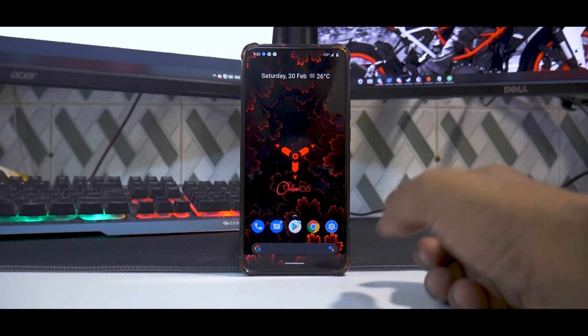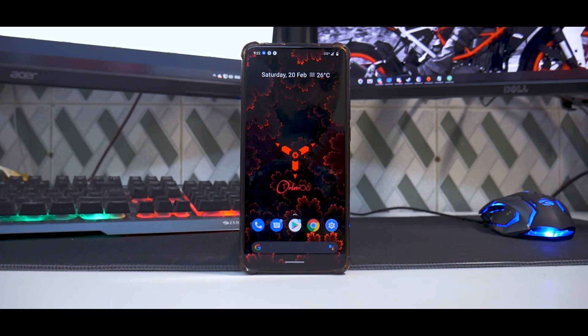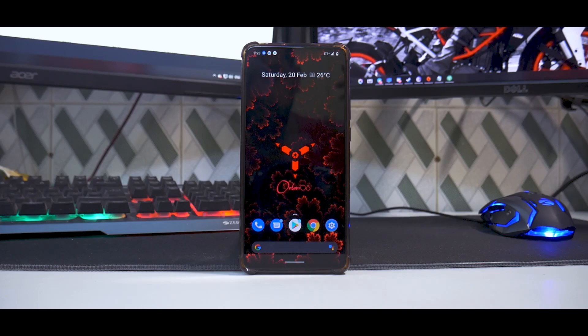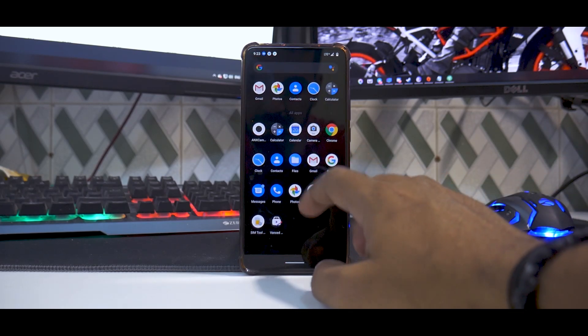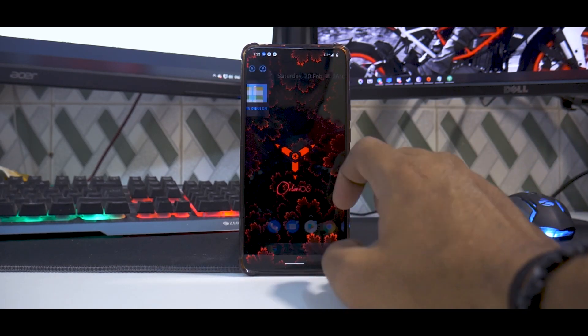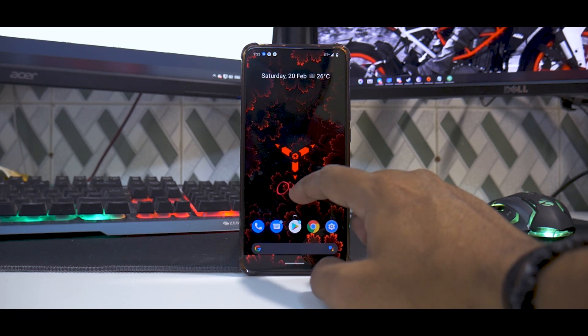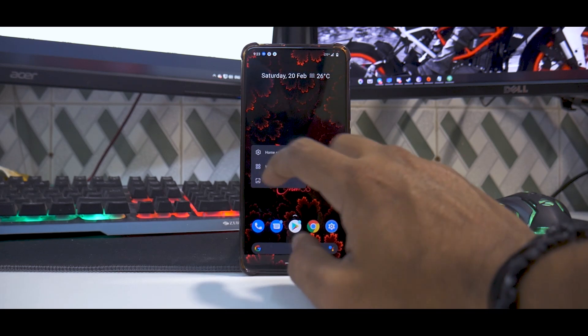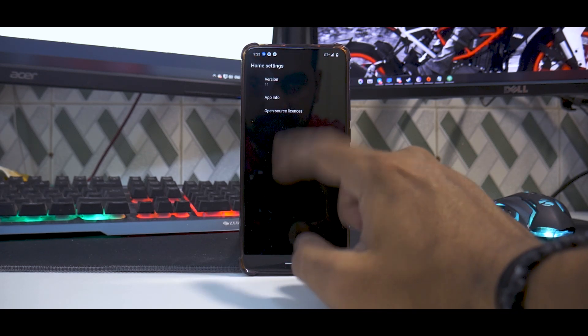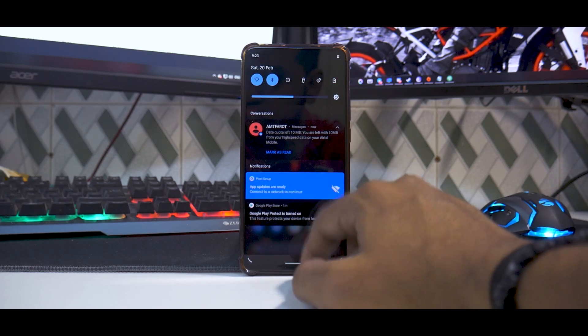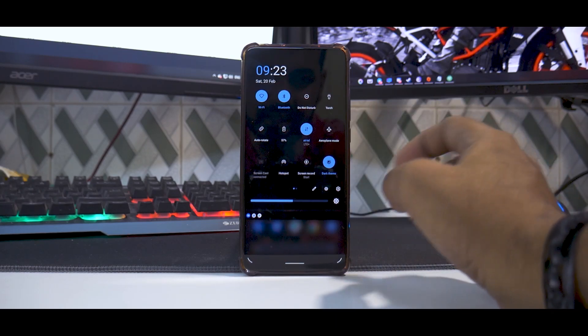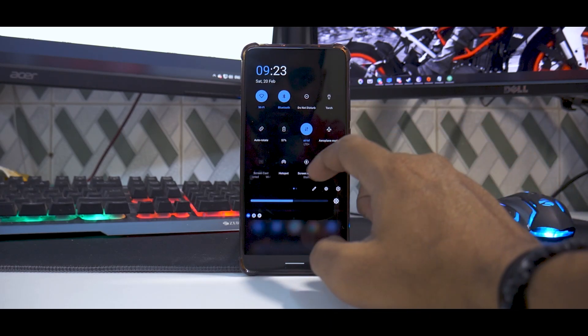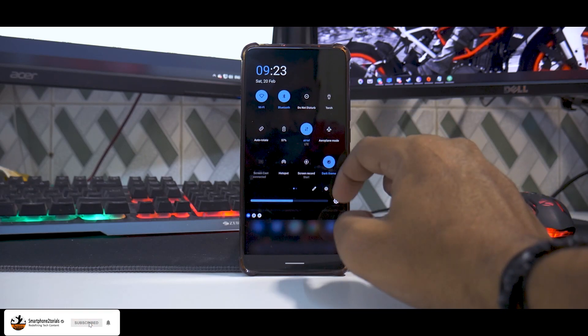Alright, so just like that we are in the home screen and the first impressions are pretty good. First of all, the default wallpaper looks great. The launcher is very pixel-esque and a very basic launcher. You do have the Google feed to the left. So if you actually go to home settings and about, this actually looks like the official Android 11 launcher, like the Pixel Experience launcher. You do have a ton of options over here.